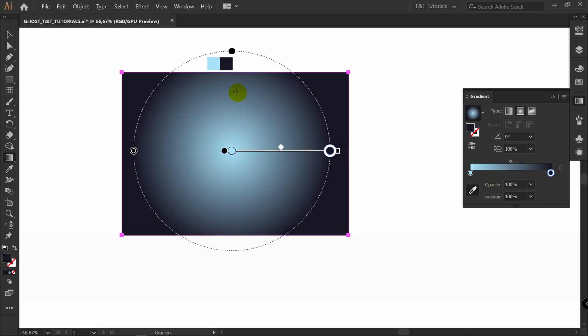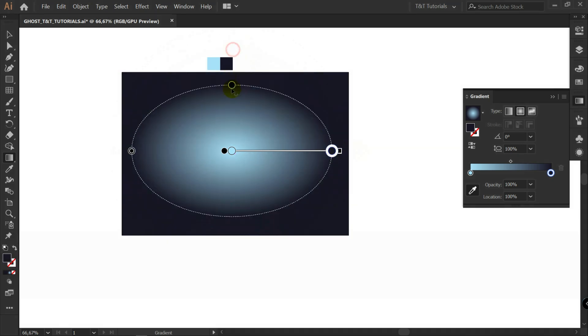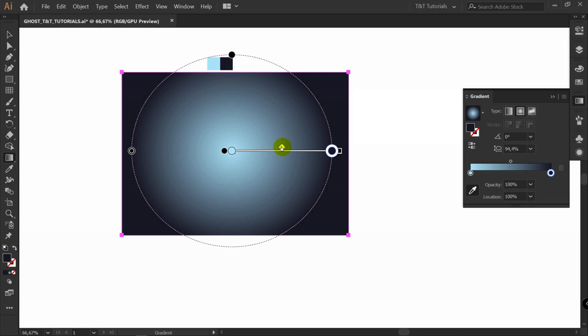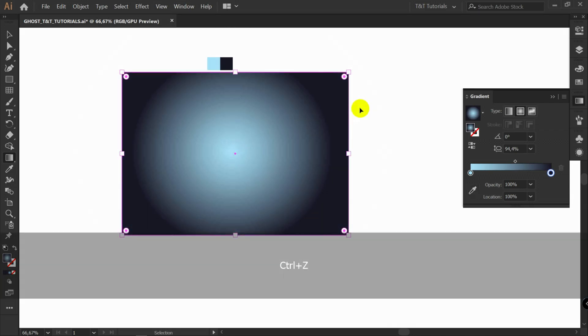Later you will be able to change this gradient. Just press G for gradient tool. Move it. Change it like so. Play with sliders. I will press Ctrl Z.